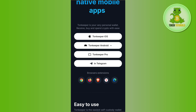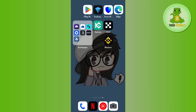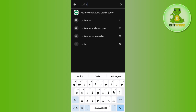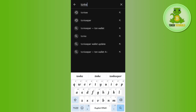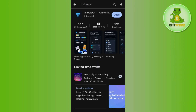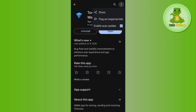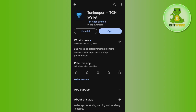The second thing you can do is simply go to the Play Store, search for Tonkeeper, and once you find the Tonkeeper application, you can tap on the three dots and share the link with your friends and family members.